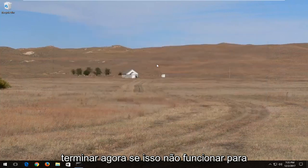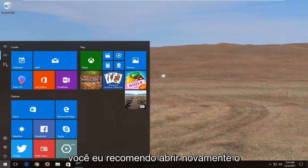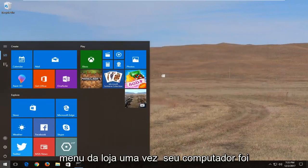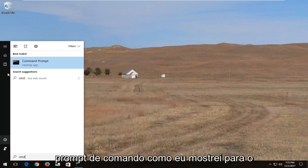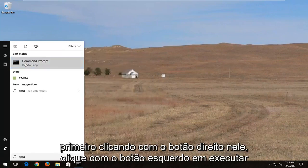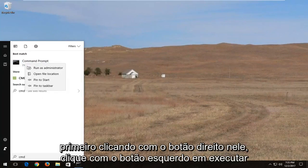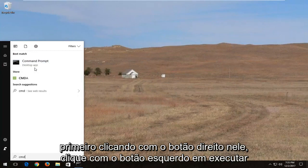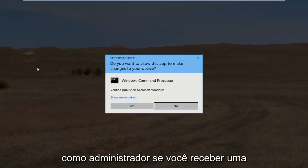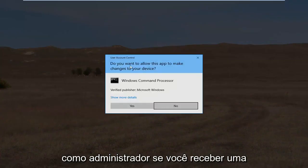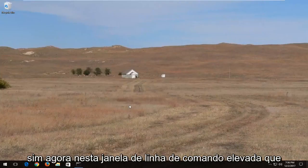Now if that doesn't work for you I'd recommend opening back up the start menu again once your computer has restarted. Going back to the command prompt like I showed for the first one. Right clicking on it. Left click on run as administrator. If you receive a user account control window you want to select yes.